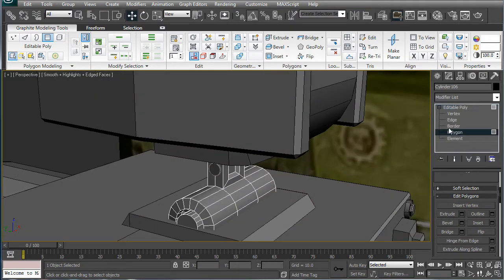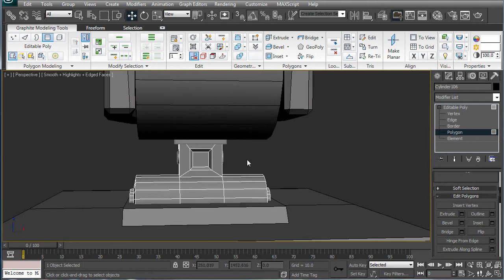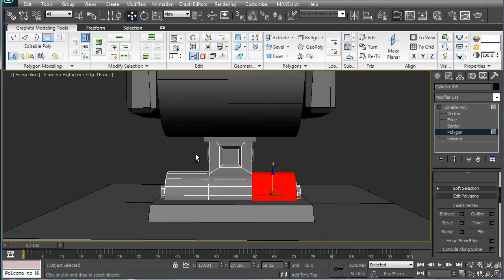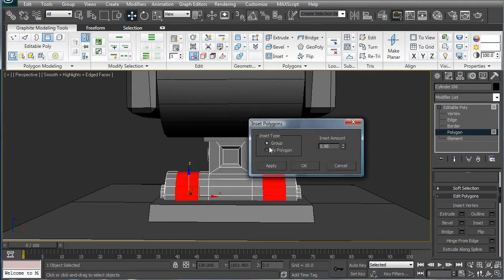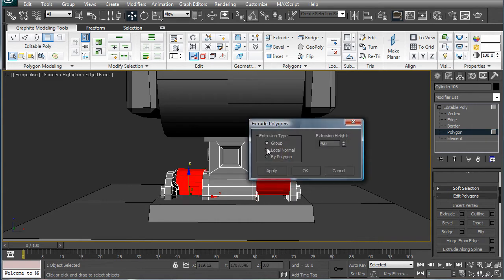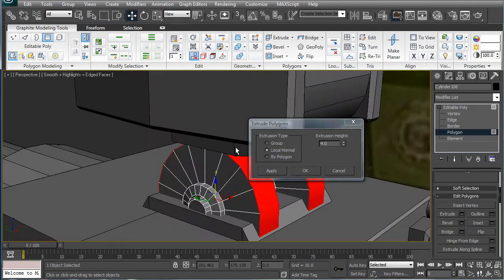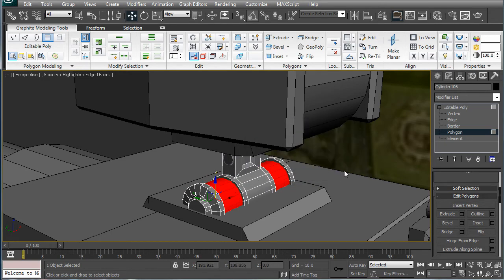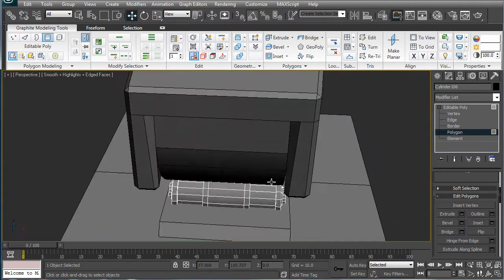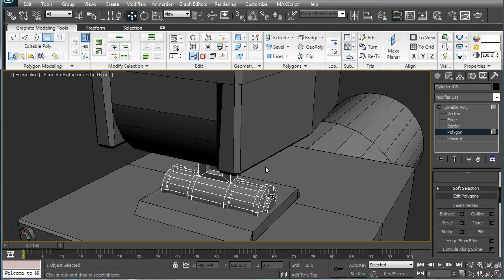Okay, next we're going to want to select these side, these little pieces right here, inset those a bit, and then extrude on their local normal, just so we get it. Like that.